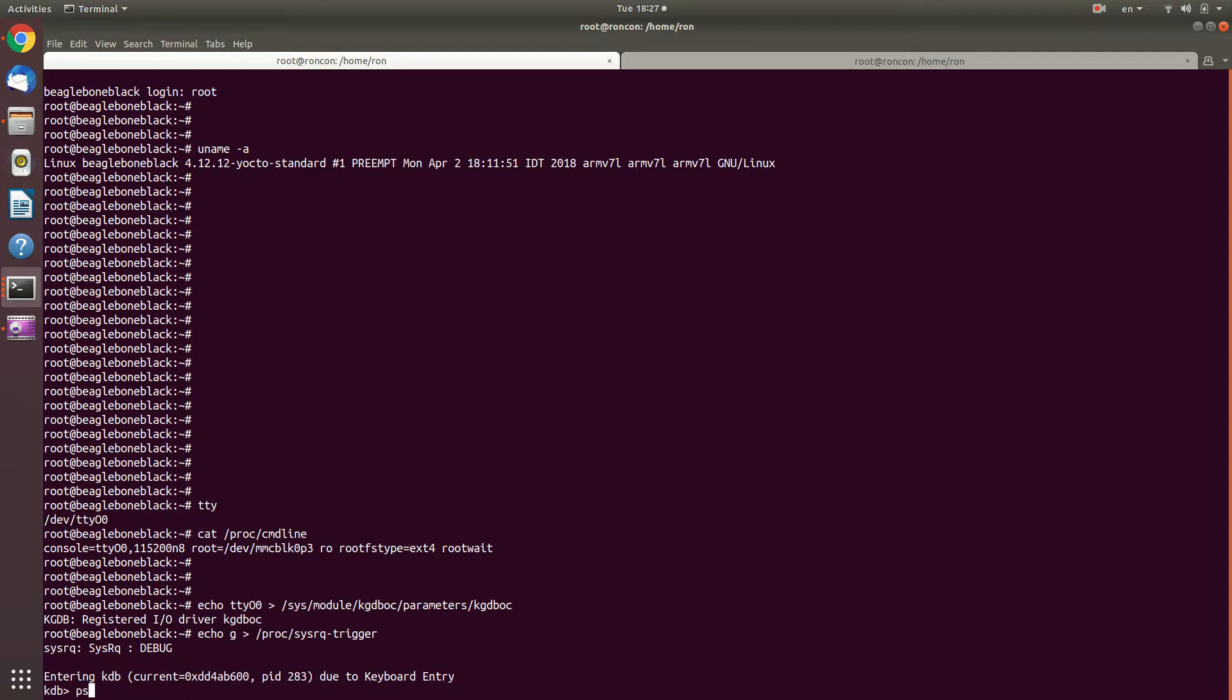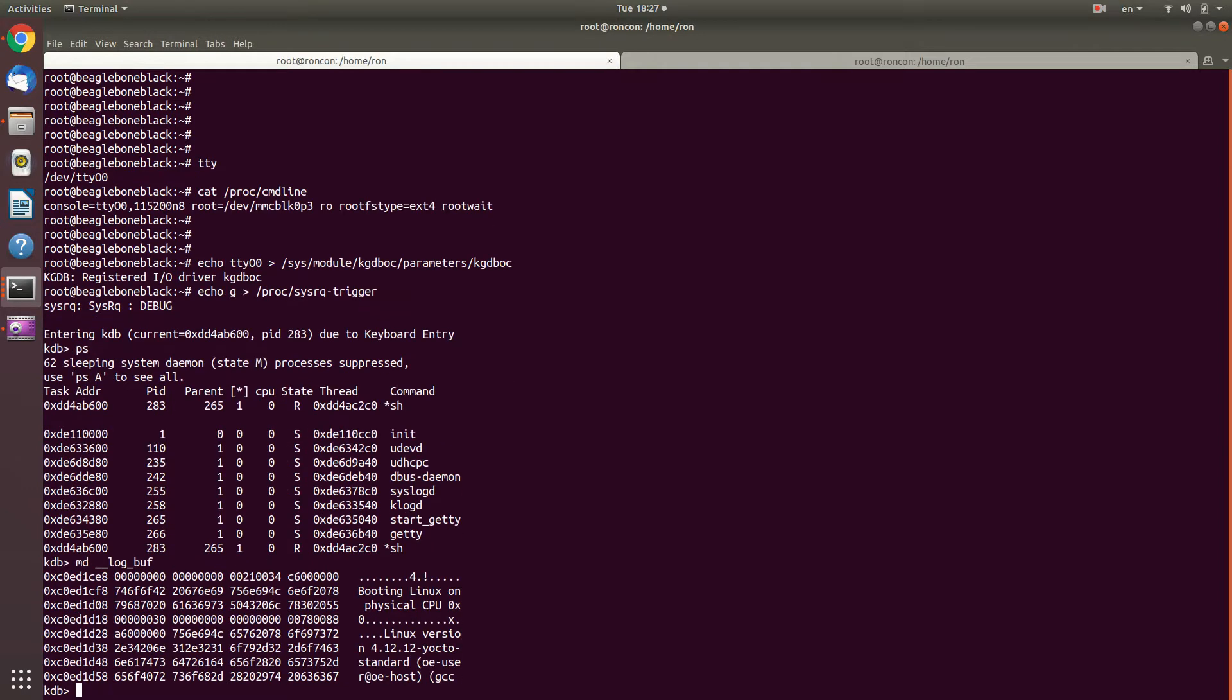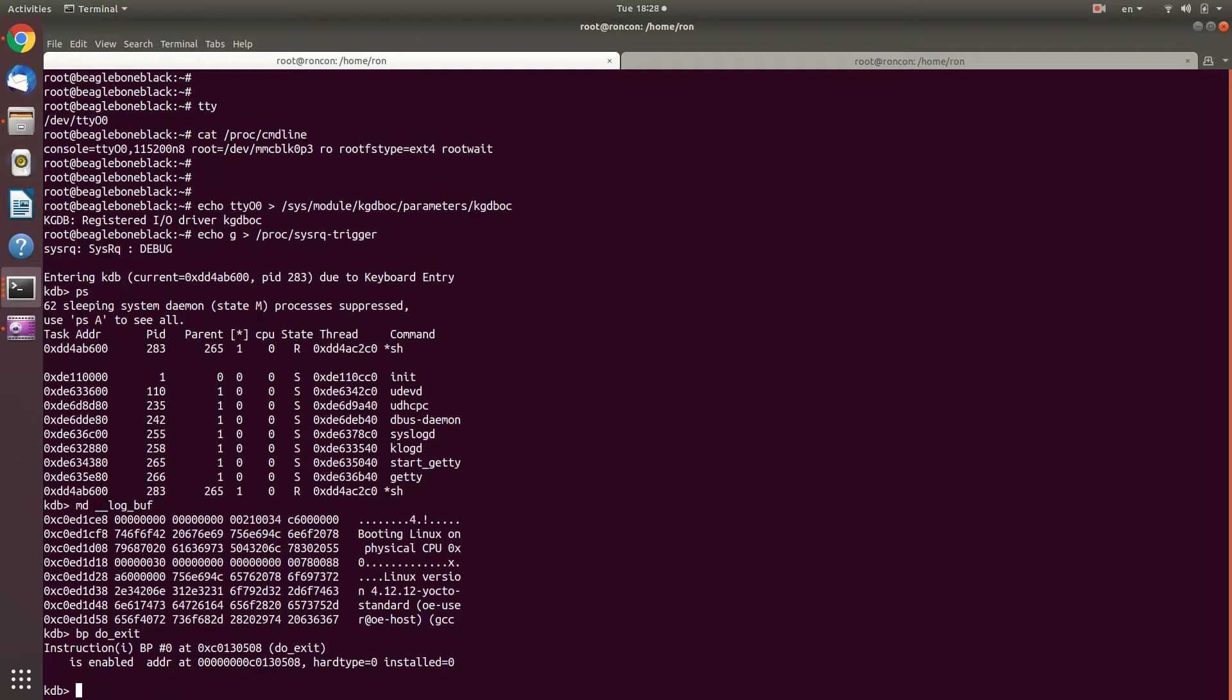And now I can see that bash is the current process. And once again, I can go and, for example, look at the log like before. And this time, because the kernel is properly configured, there is no bug in it, like in the previous board that I showed earlier, then I can go ahead and, for example, put a new breakpoint, like in do_exit.